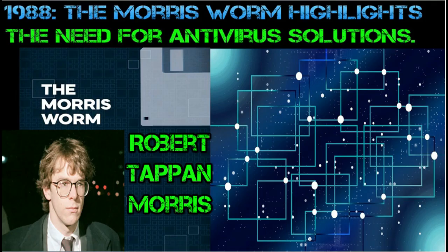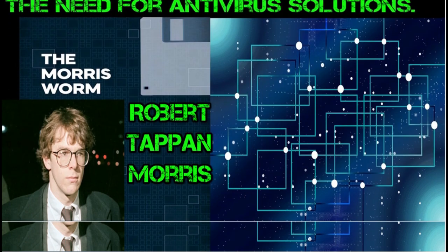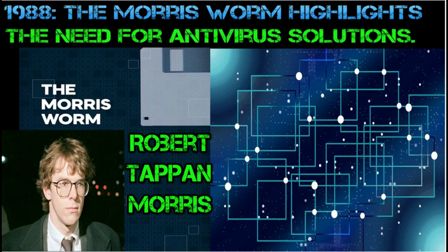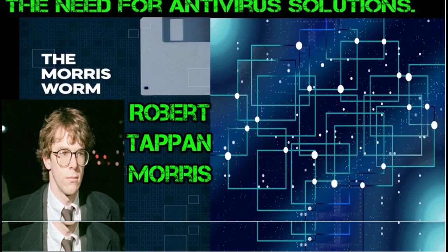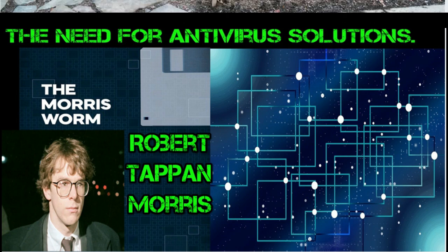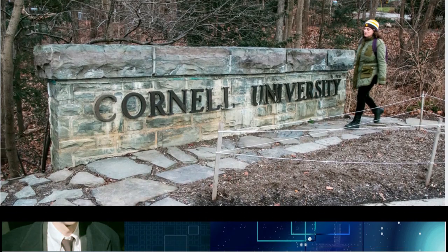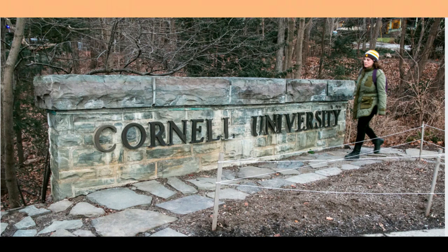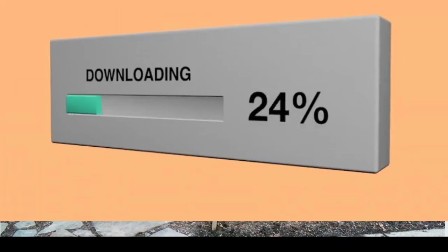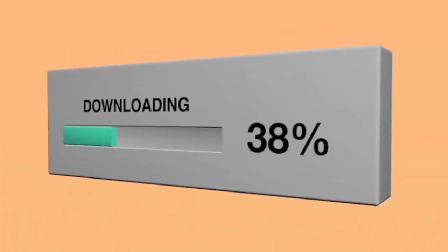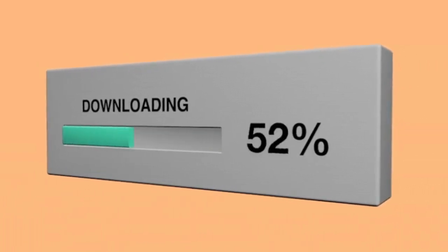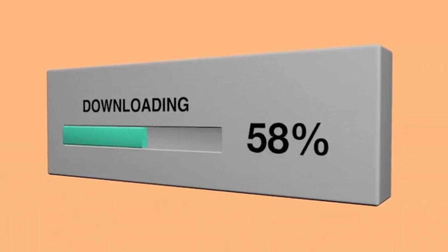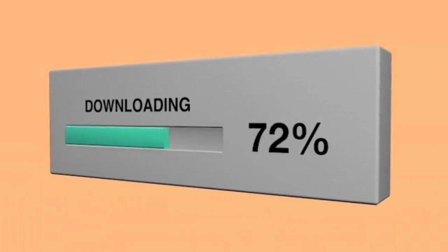1988, Morris Worm. The Morris Worm, created by Robert Tappan Morris, infected thousands of Unix-based systems and was a major catalyst for the development of antivirus software. Robert Tappan Morris was a graduate student at Cornell University. The virus was unleashed on November 2, 1988. The Morris Worm, also known as the Great Worm, was one of the first computer worms to gain significant attention for its widespread impact on the early Internet. Here are some key points about the Morris Worm.